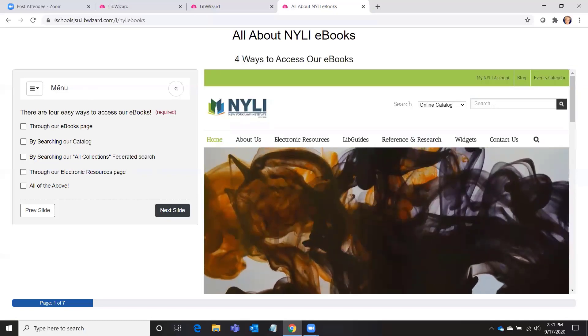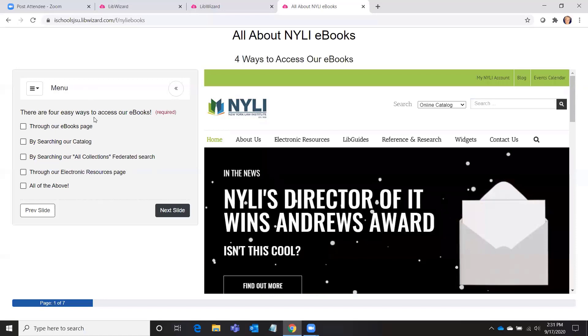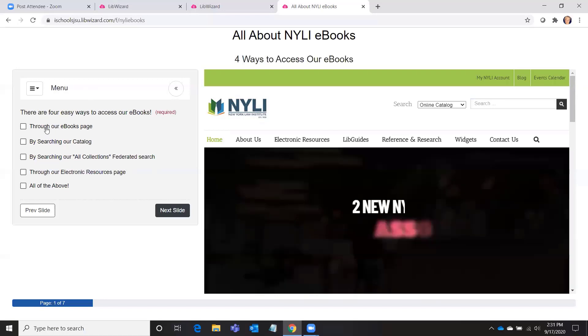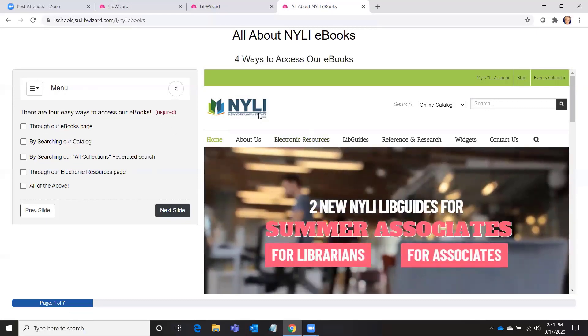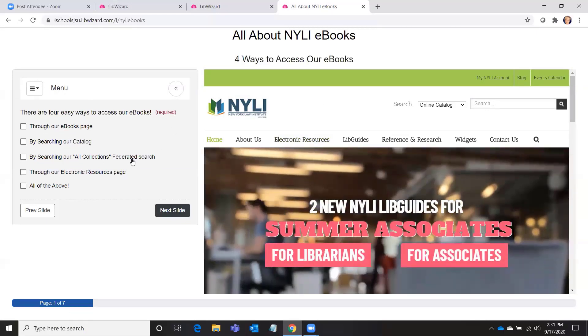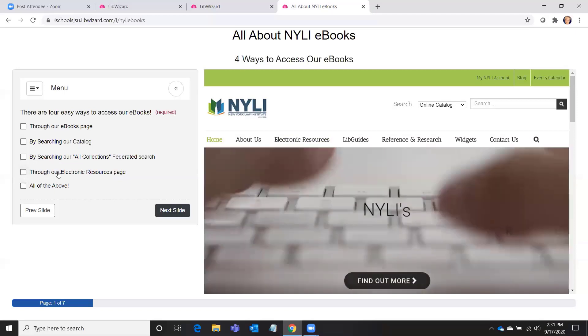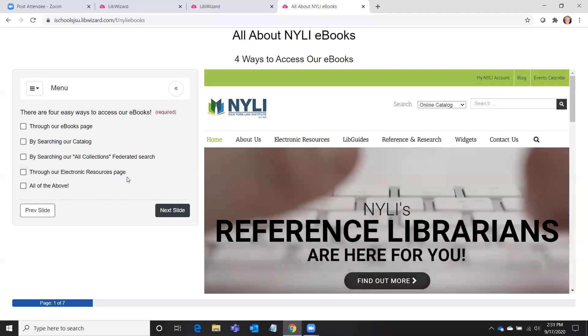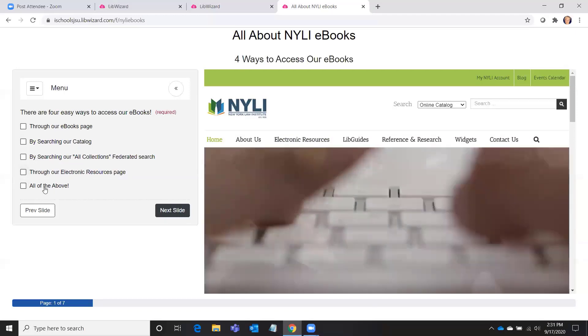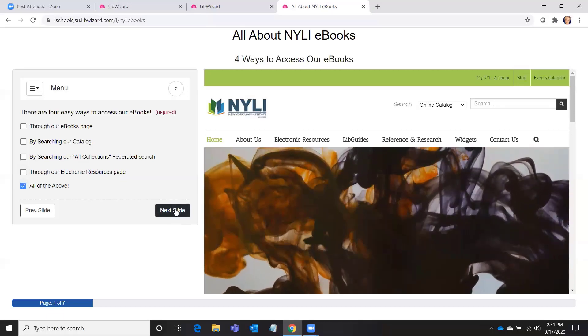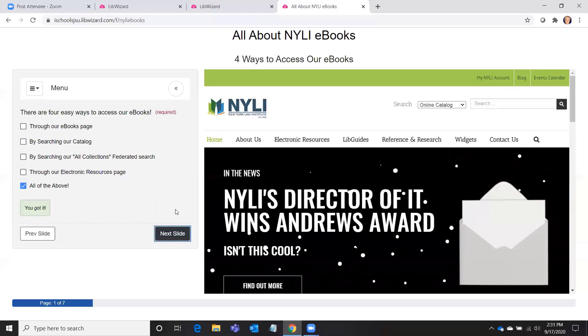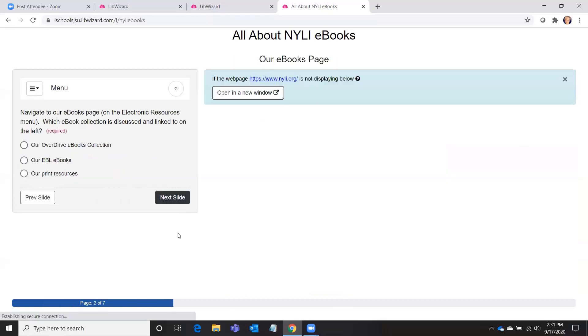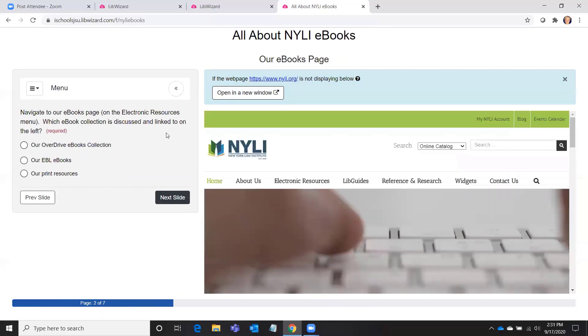And this pops up, which is very helpful, just in case the website doesn't load, people can open up the website in another browser. Okay, so my first question or activity is: there are four easy ways to access our ebooks through our ebooks page, by searching our catalog, by searching our All Collections federated search, through our electronic resources page, all of the above. The user would read through that and select all of the above and go to the next slide.